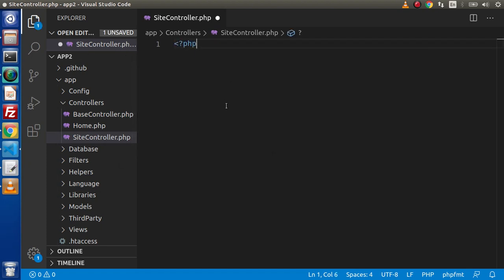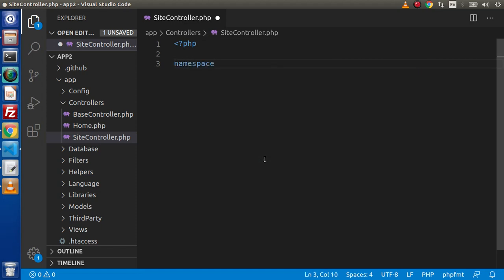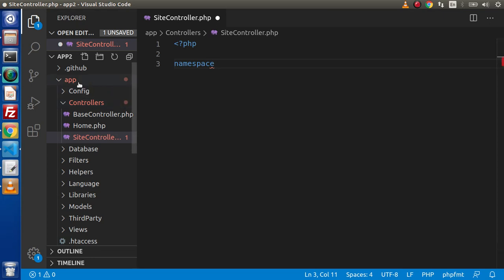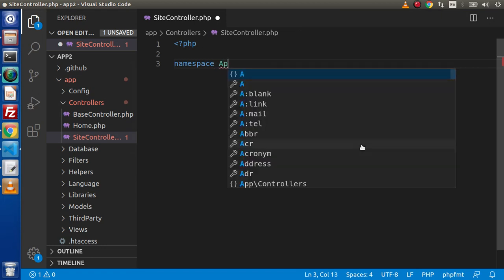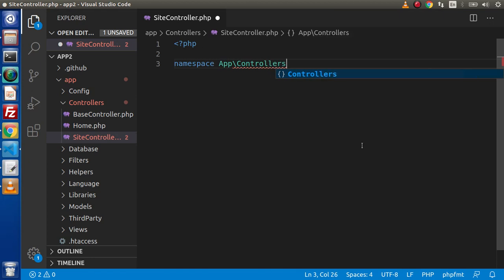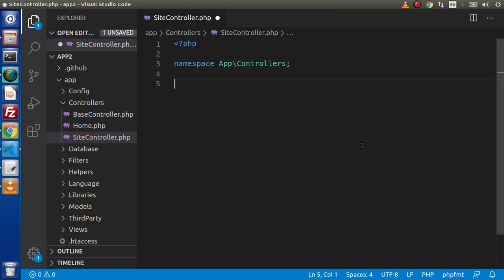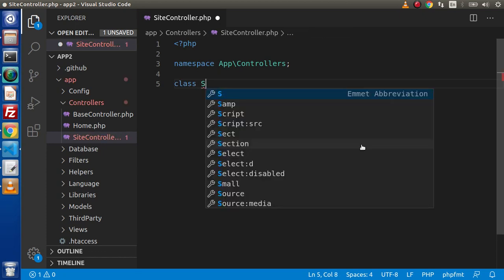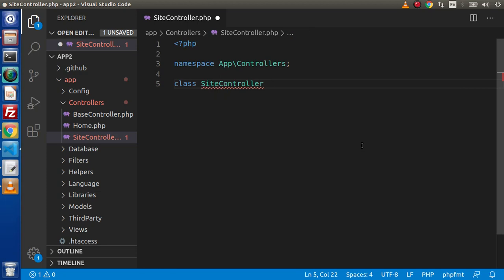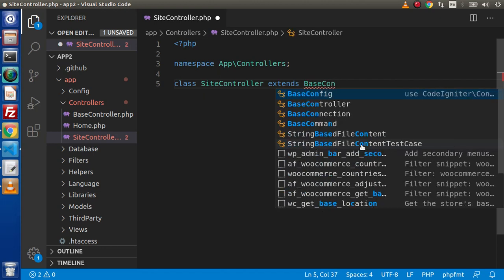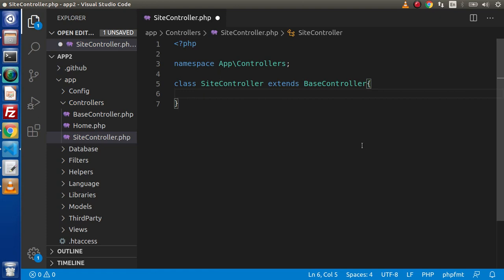Inside this file, we first need to declare our namespace. The namespace indicates where this file is located or stored. Since we are inside the app/controllers folder, the namespace should be: namespace App\Controllers. Next, we define our class — class SiteController — and it needs to extend BaseController, which is our parent controller.